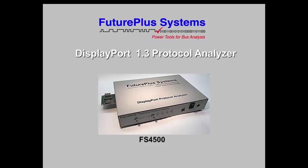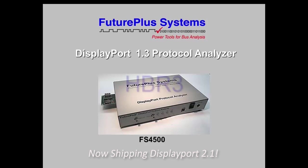Hi, this is Barb Eichinger from Future Plus Systems. Welcome back to our lab. Today we're going to talk about a new product,